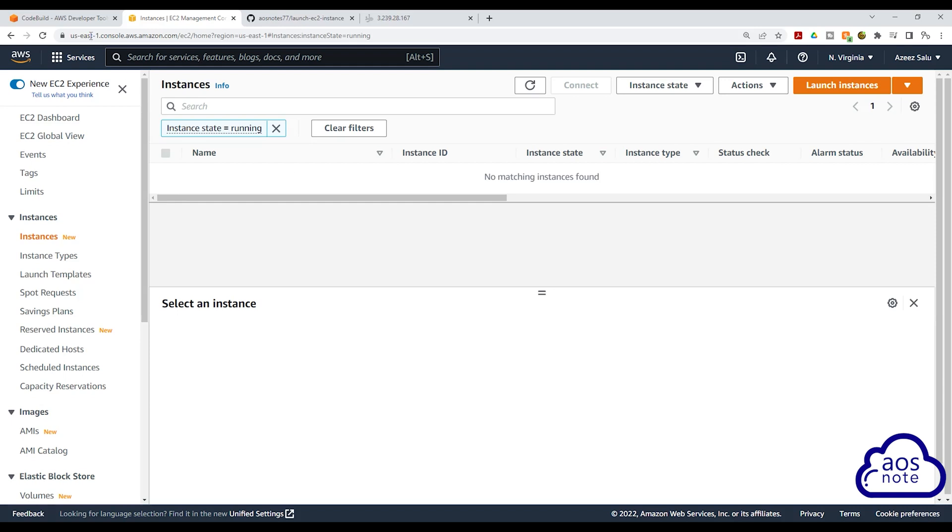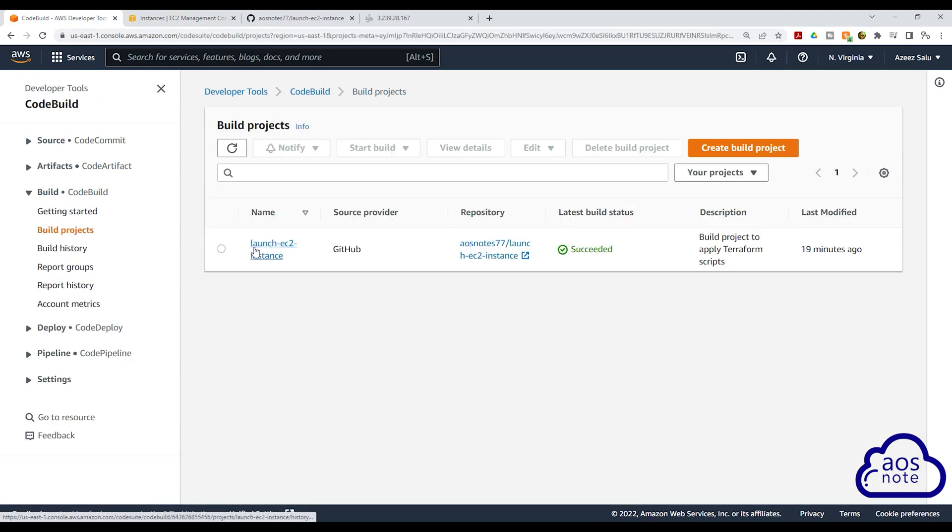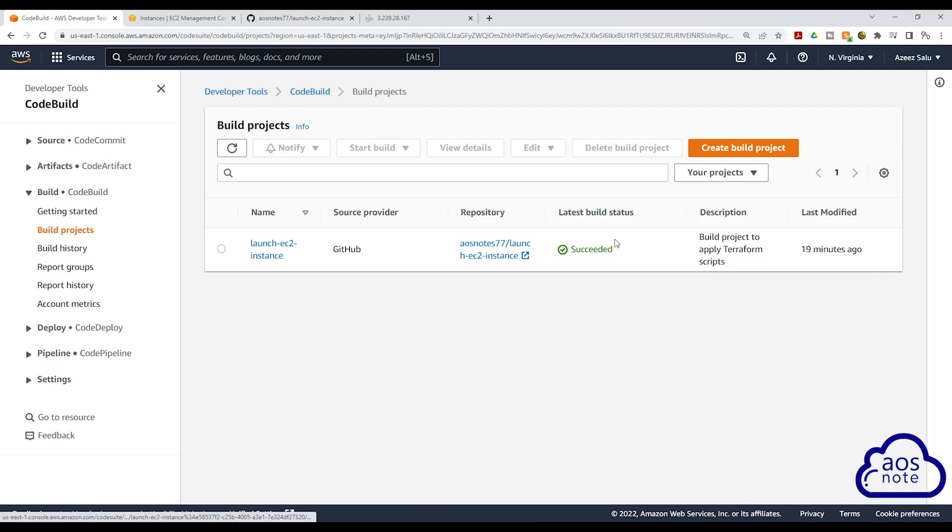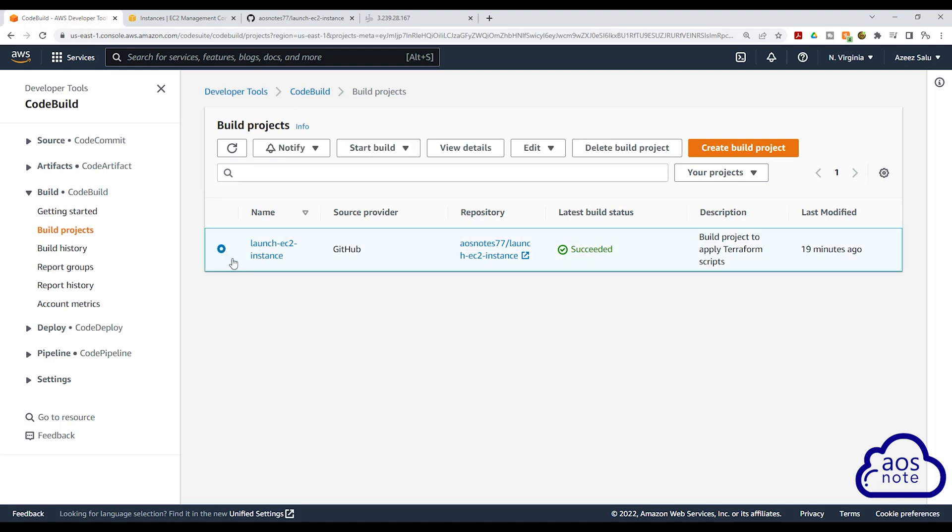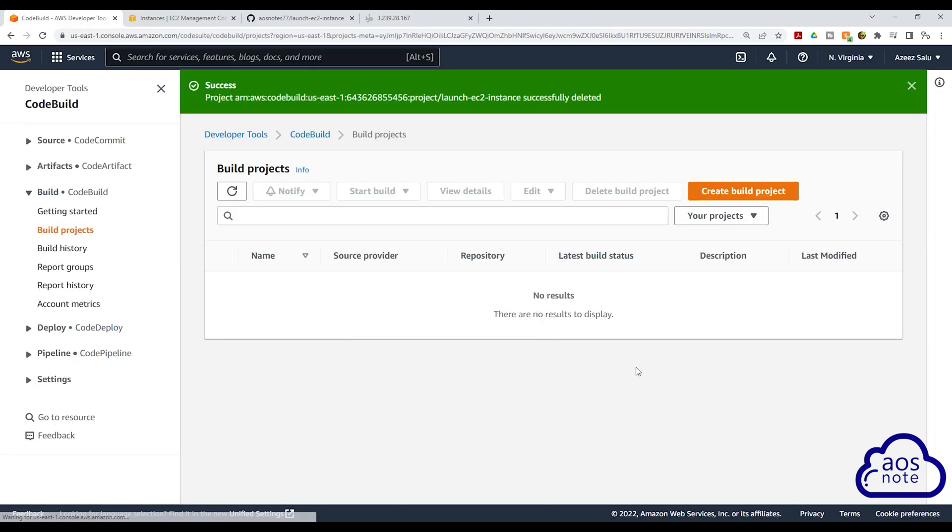Let's go to CodeBuild. I'm going to select build project here. And here you will see all your build projects. If you leave this project in CodeBuild, it won't cost you any money. But if you want to delete it, just select it here and click delete build project. Then type delete in here and click delete.